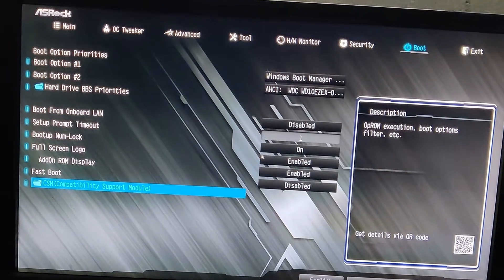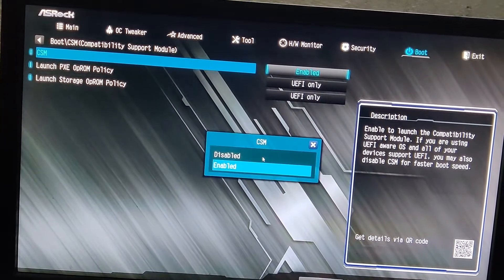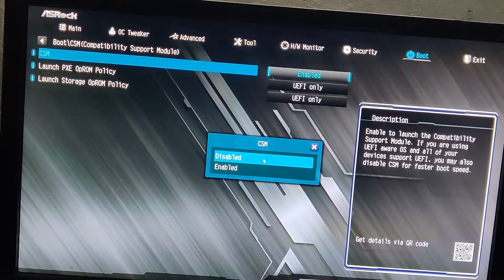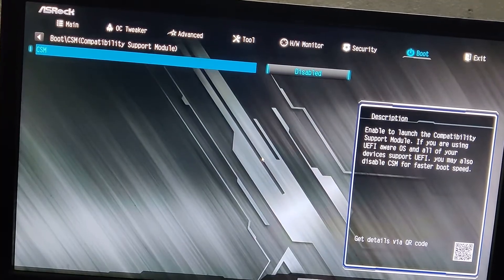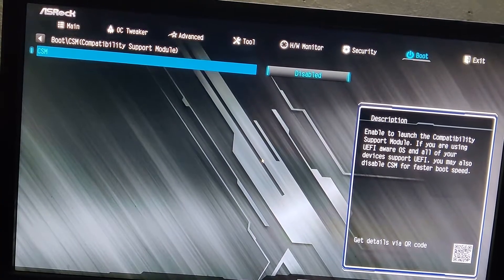First I'll be disabling CSM which is required for secure boot only. If you are not doing that you can skip this step.